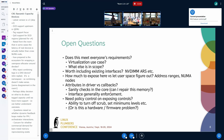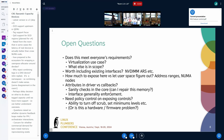On NVDIMM ARS — address range scrub — which is the on-demand scrub equivalent for persistent memory in the ACPI spec: the consensus is to leave it alone until someone specifically asks for it. Not doing work is the preferred approach.